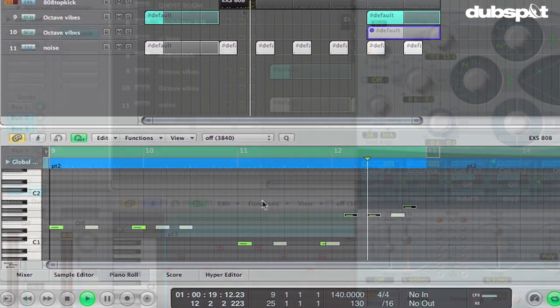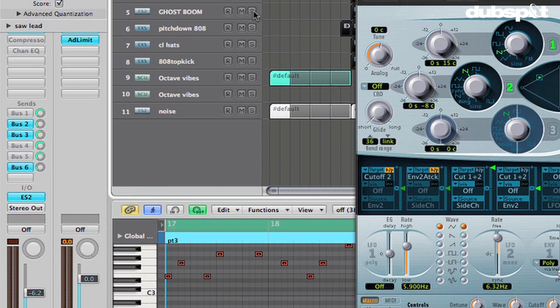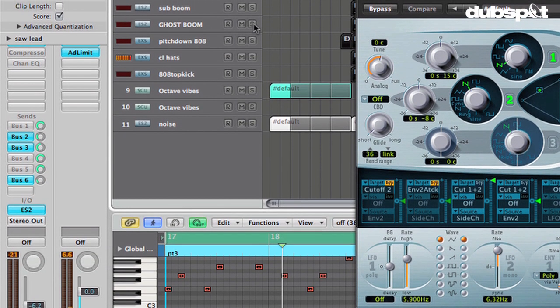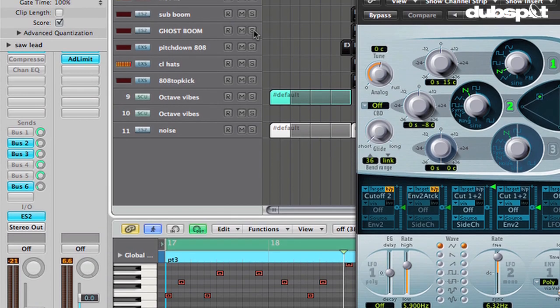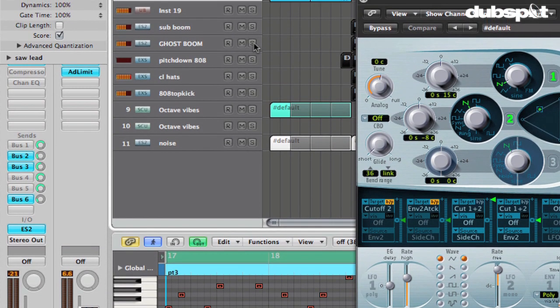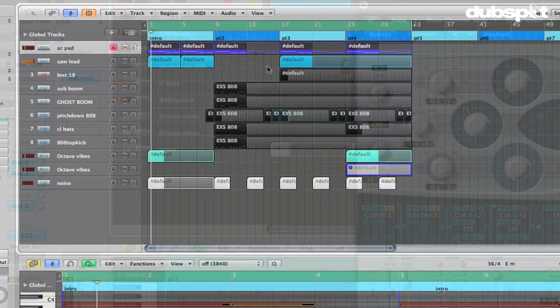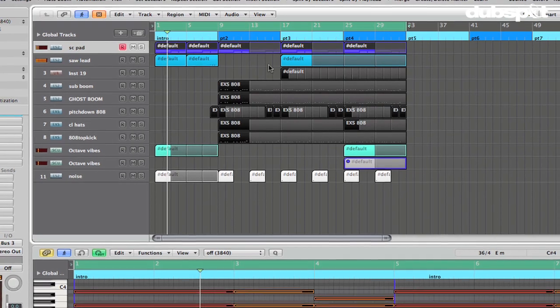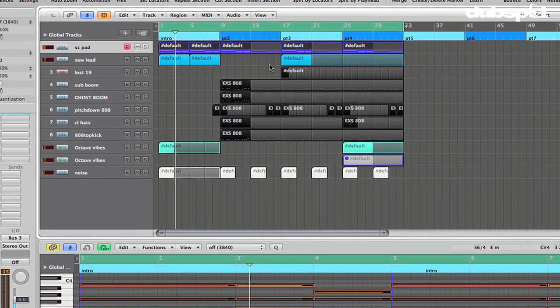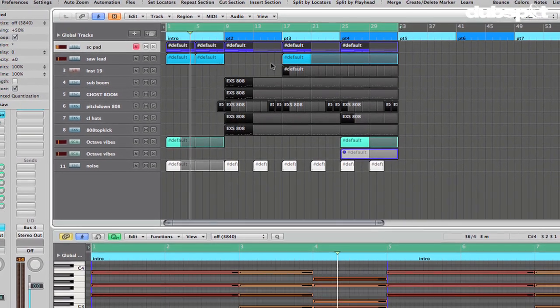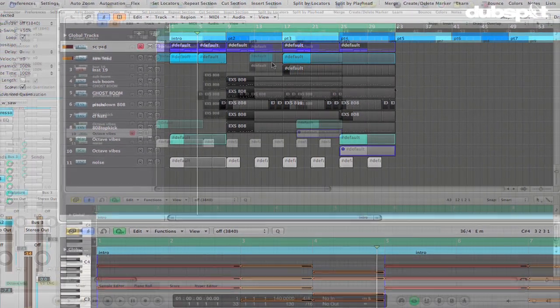Now, a lot of people when they think about sidechaining, they instantly think about compression. But in fact, sidechain is just an input. So there's a lot of things besides compressors which have a sidechain input, and synthesizers are one of them.